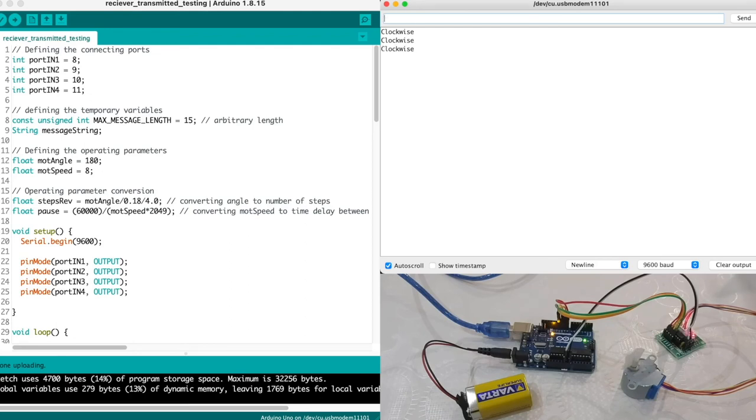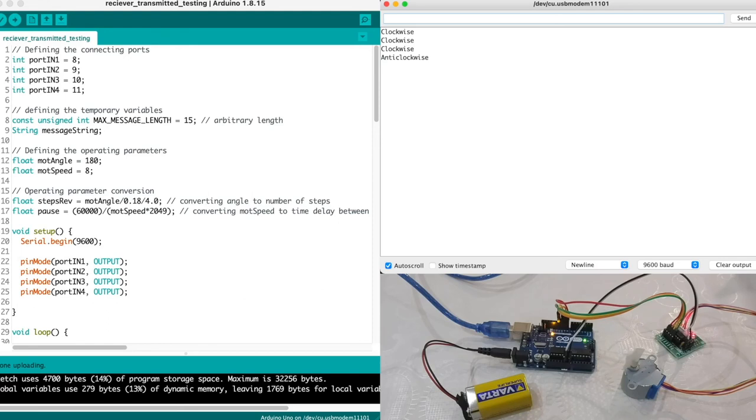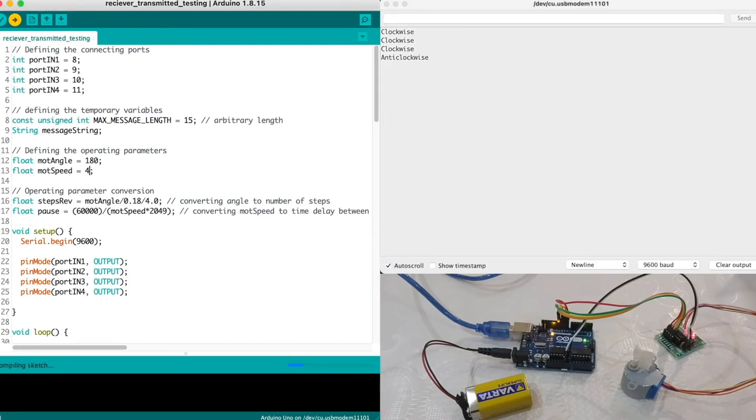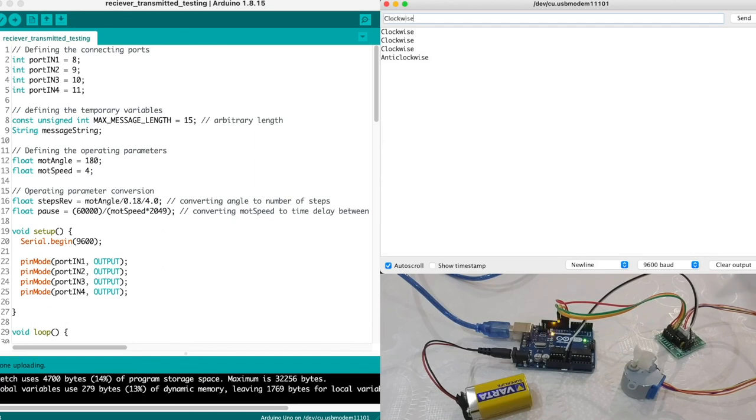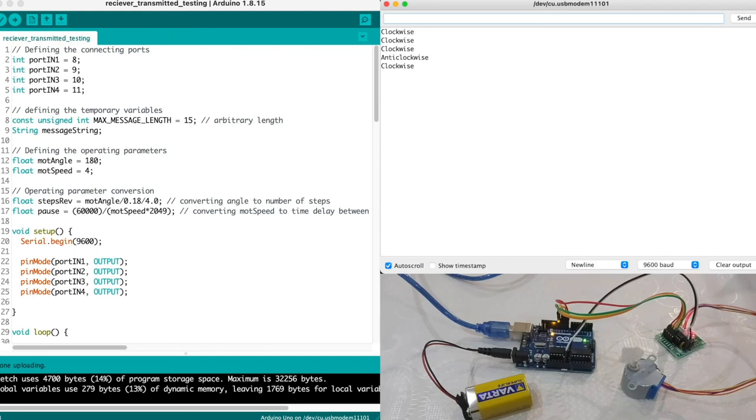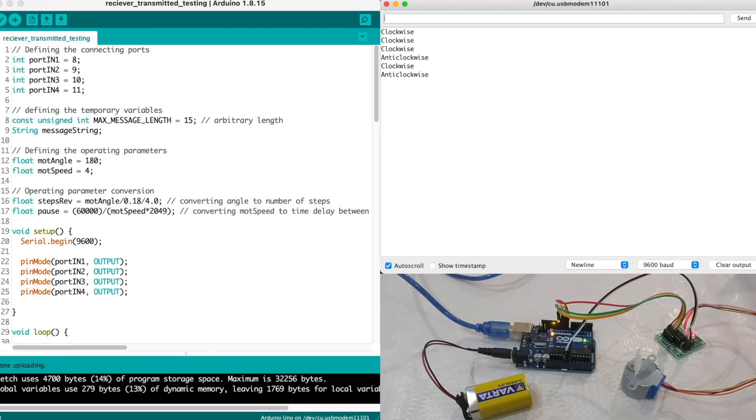Let's rotate the stepper motor by 180 degrees in clockwise direction again. As you can see the stepper motor rotates by 180 degrees and if we apply anti-clockwise, the stepper motor rotates anti-clockwise but by 180 degrees. We can adjust the speed as well. So let's change it to 4 rpm and upload our script. Let's rotate it in a clockwise direction while keeping the angle the same as before. The stepper motor rotates at a smaller rpm than before.